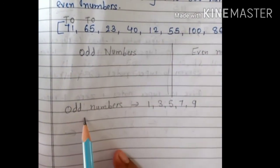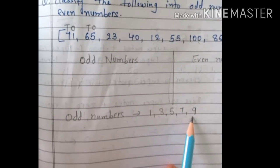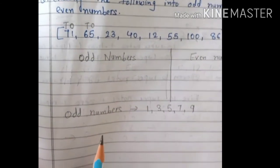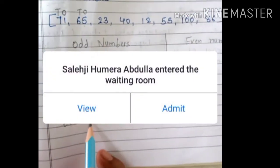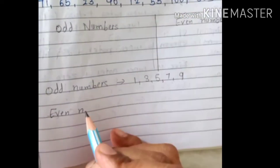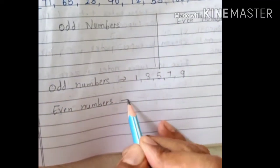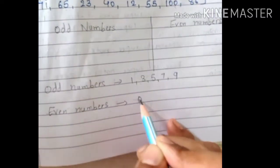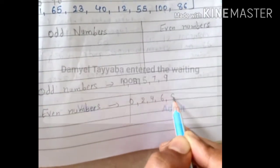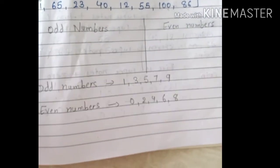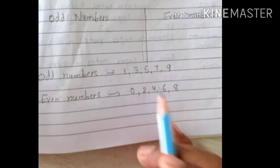Now let's talk about even numbers. Which digits are on even numbers? 0, 2, 4, 6, and 8. If these digits — 0, 2, 4, 6, or 8 — are on the ones place, then that number is considered an even number.